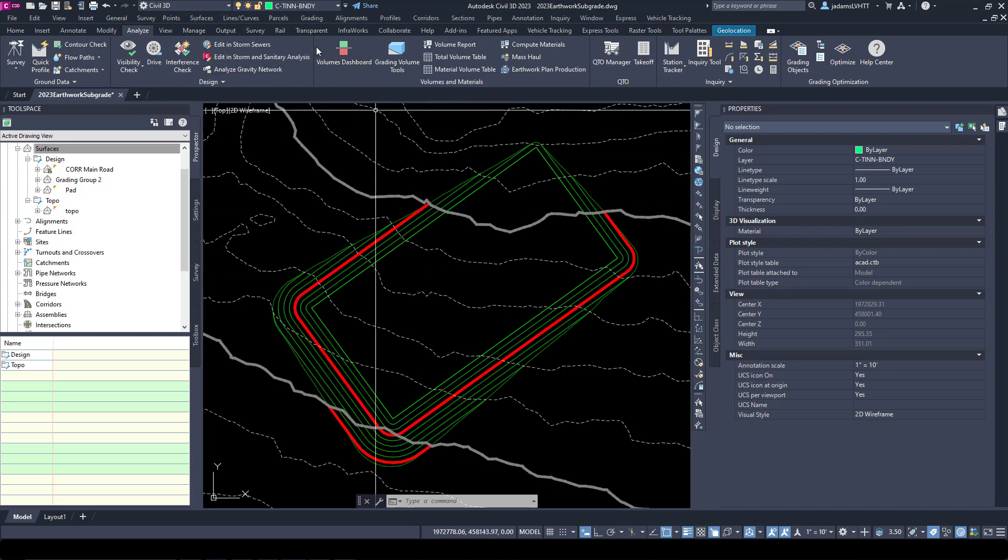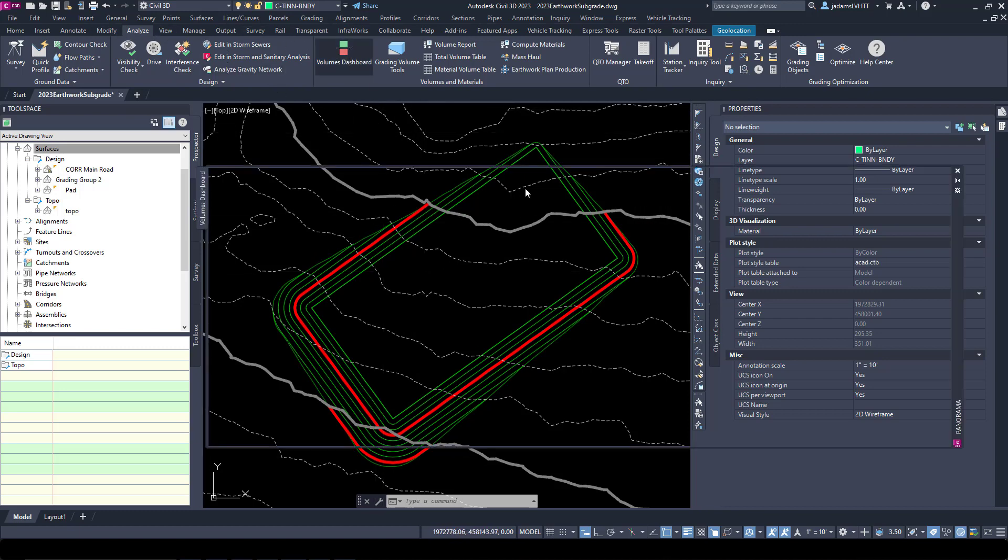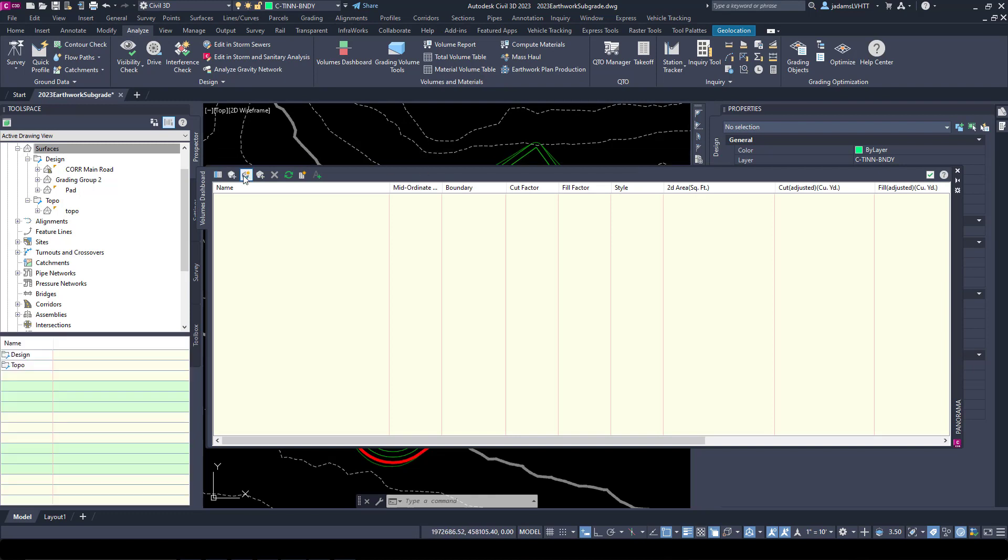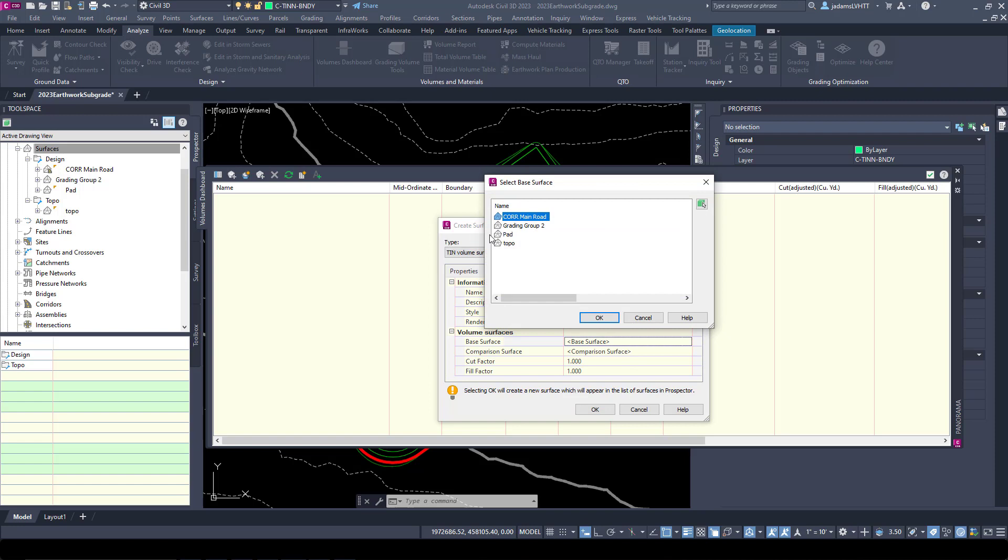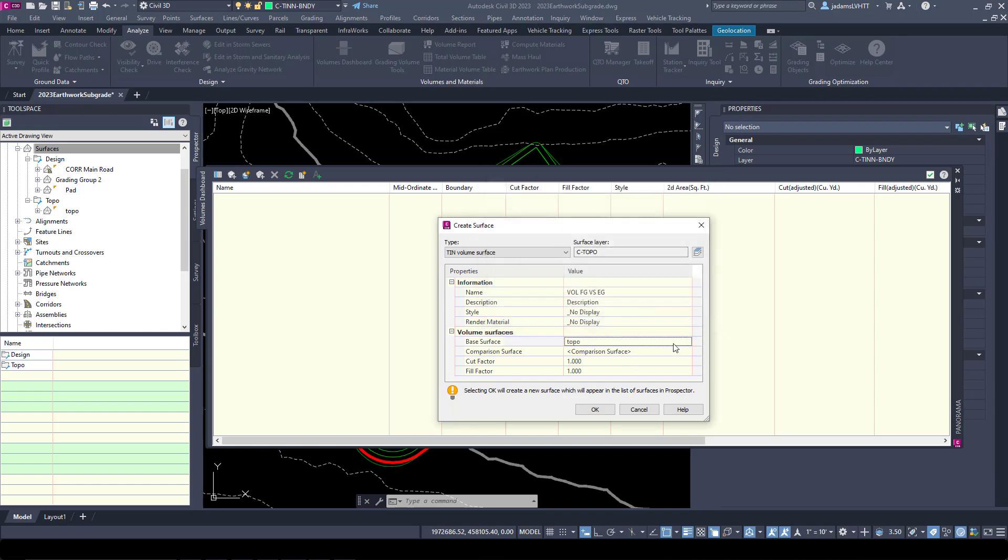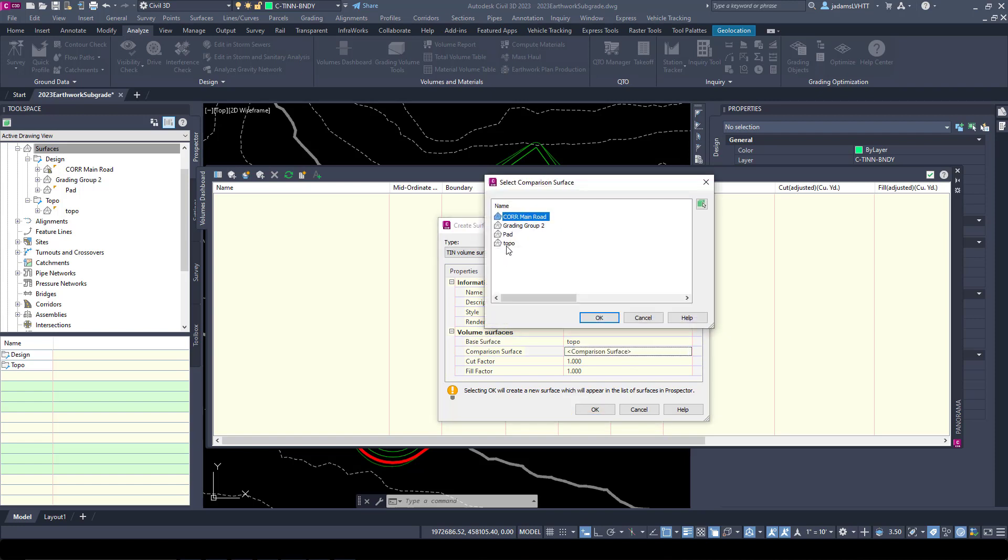Now standard volume analysis, just comparison of two surfaces, can be done by going to Analyze in the Volume Dashboard and hitting Create a Volume Surface. I will name this one Volume Finish Grade versus Existing Grade. I'll set my base surface to my Topo and I'll set our comparison surface to Pad.